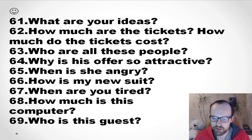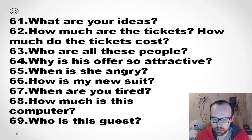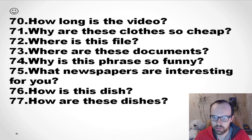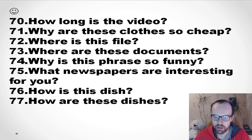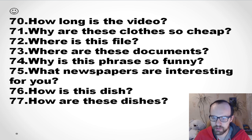'Why is his offer so attractive?' 'When is she angry?' 'How is my new suit?' 'When are you tired?' 'How much is this computer?' 'Who is this guest?' 'How long is the video?' 'Why are these clothes so cheap?' 'Where is this file?' 'Where are these documents?' 'Why is this phrase so funny?'